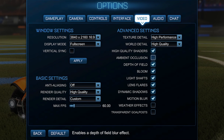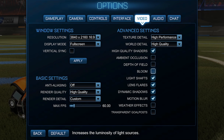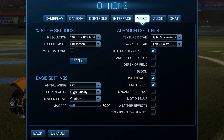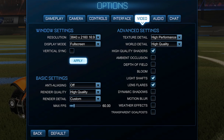Look for settings like post-processing effects, texture quality, and ambient occlusion, and lower those first. Those are intense settings. Anti-aliasing, or AA, is a setting that requires a lot of processing power.